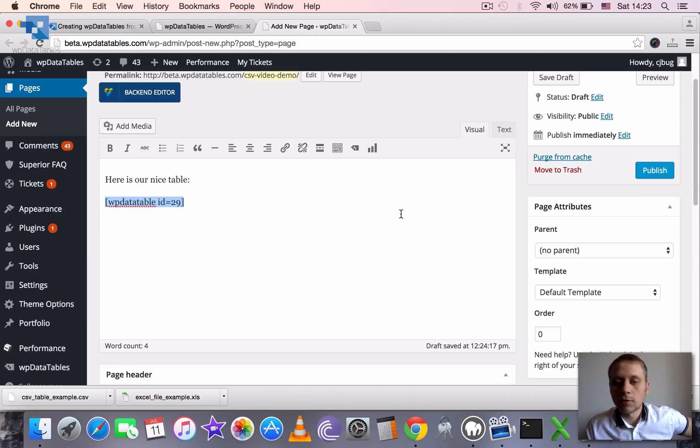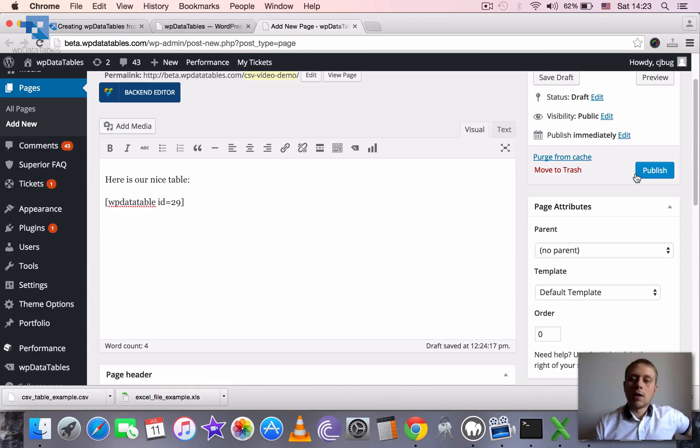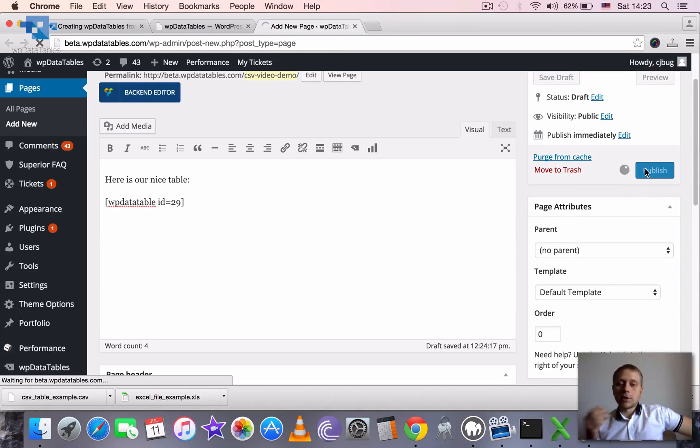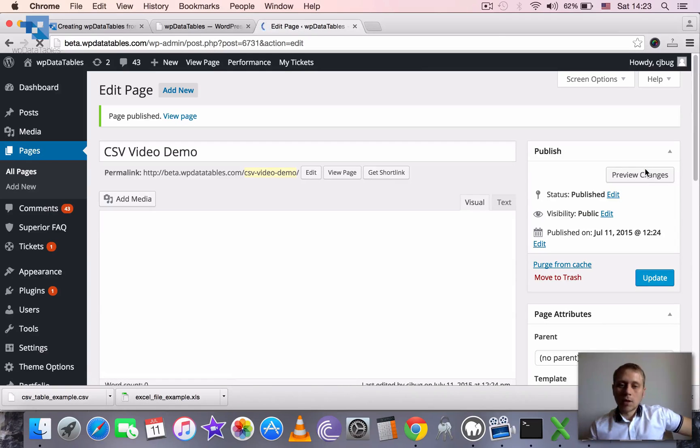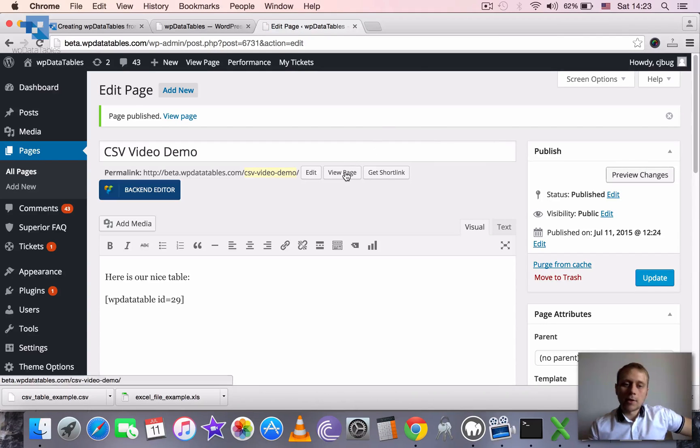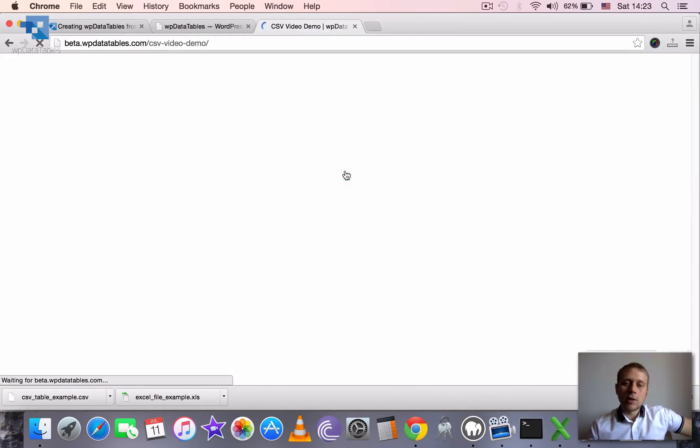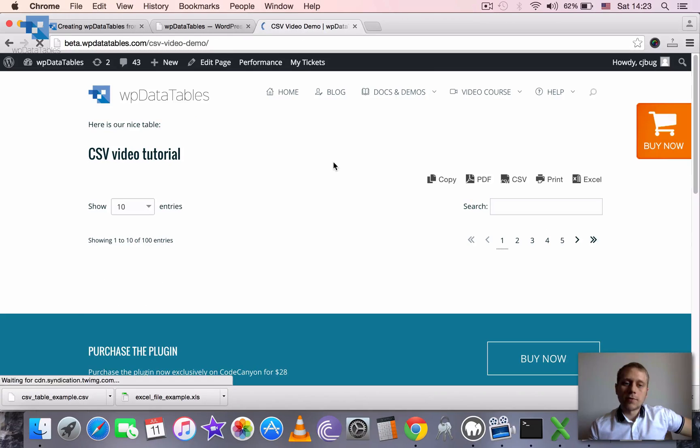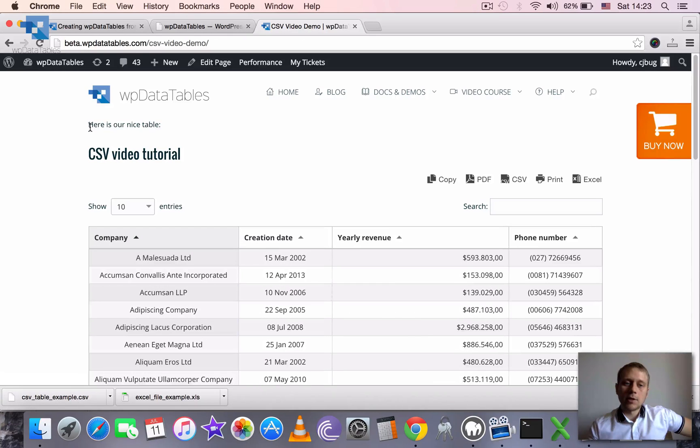Click OK and it inserts the shortcode. You don't need even to copy, remember it. We just go ahead, click publish, and then we click on view page.